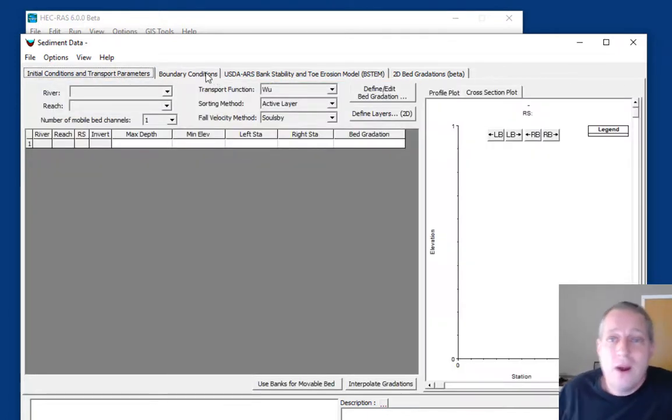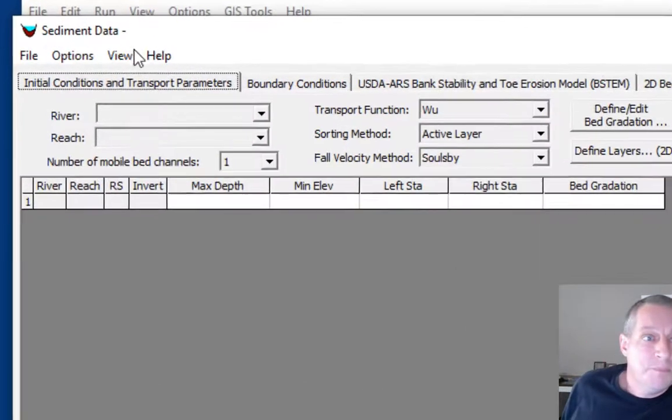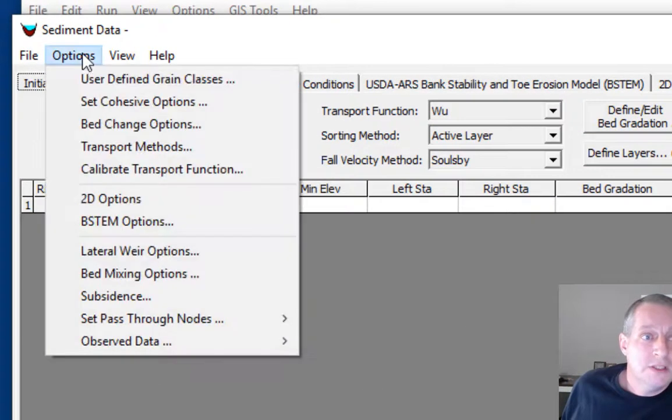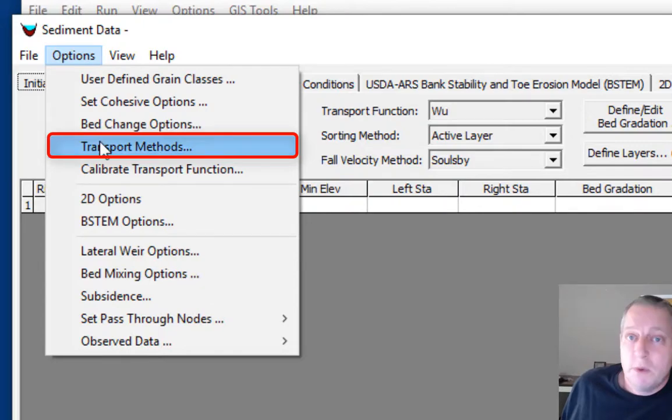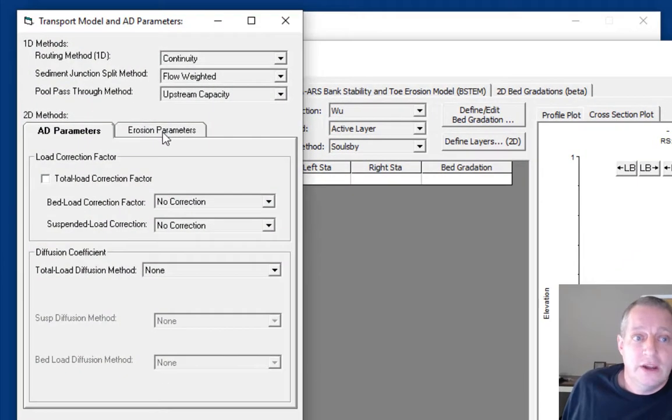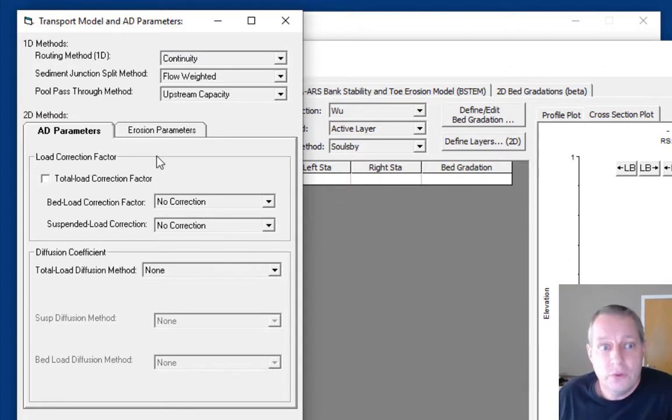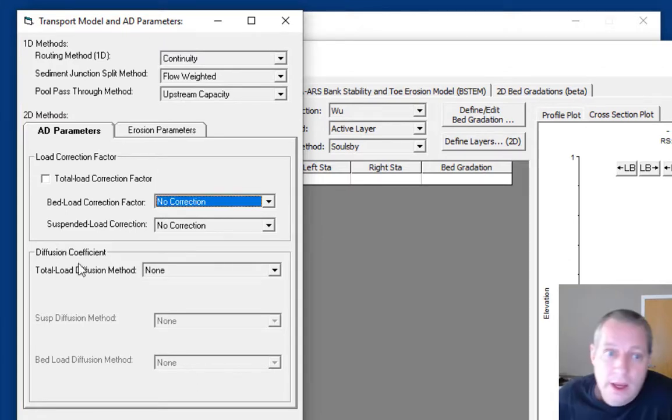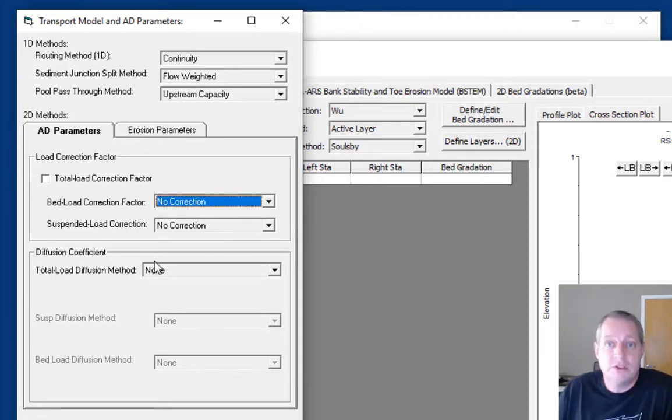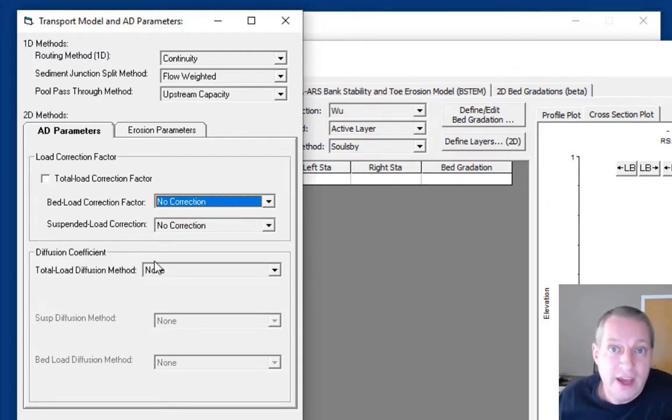But there are some other things you need to define. If you go to options, you'll find transport methods. There are some 1D features in here, but most of this is for the 2D model.